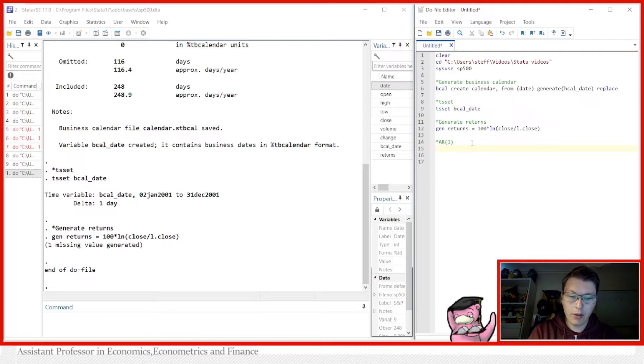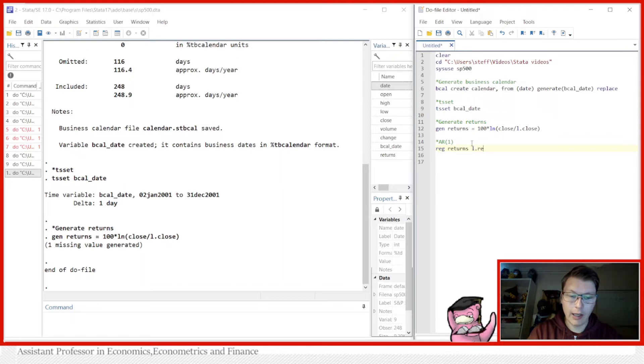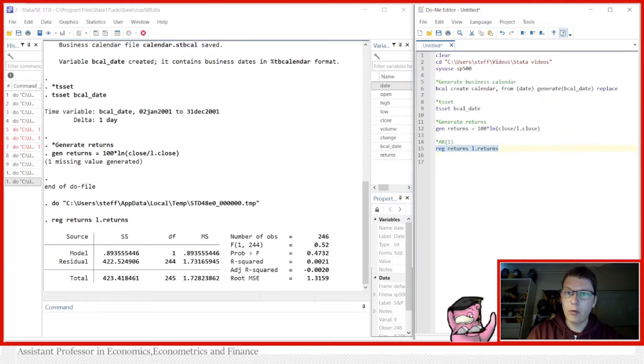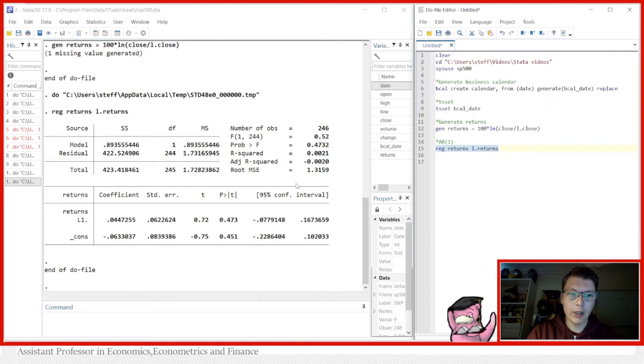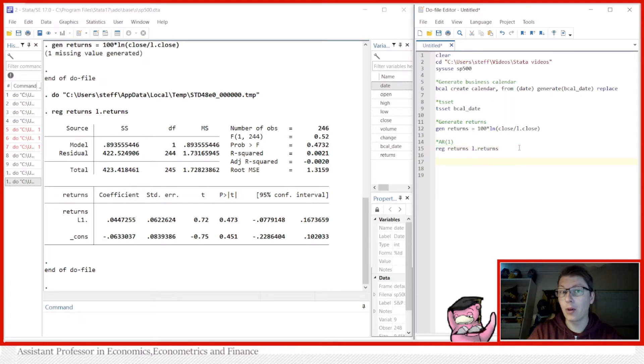In this case we just run a regular regression which is returns regressed on the lag of itself, hence the name autoregressive. Here we get some nice results. This looks like what I would say a white noise, but that's a discussion you can find in one of my lectures.